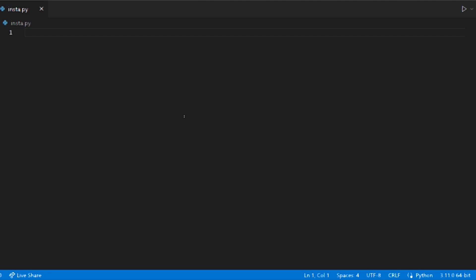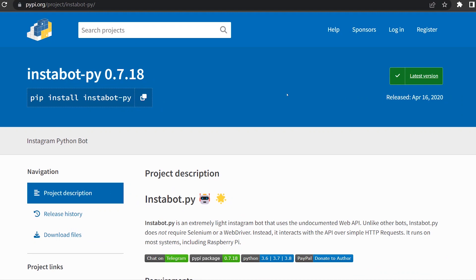For example, if you want to use coding to follow, unfollow, message, like, etc., we can do everything in Instagram. That's why we can install an API, InstaBot.